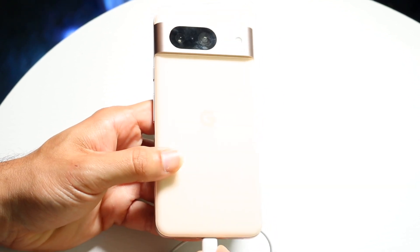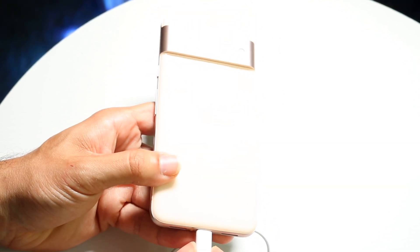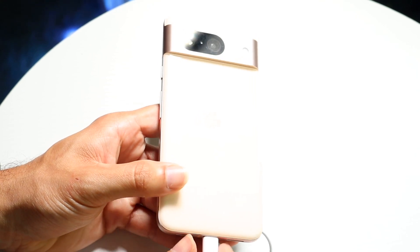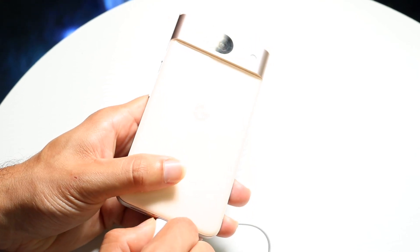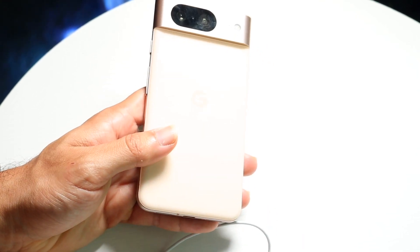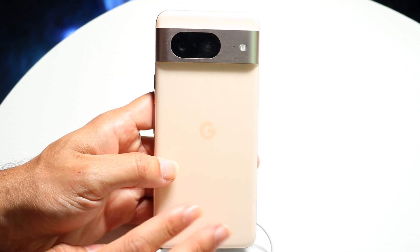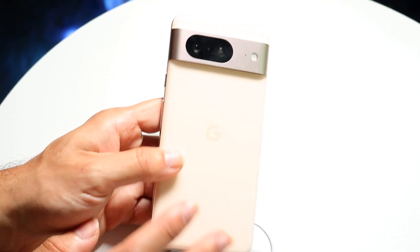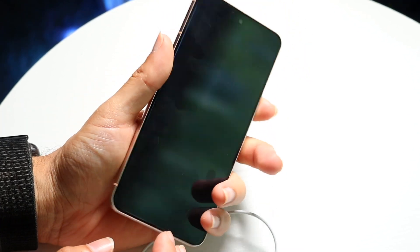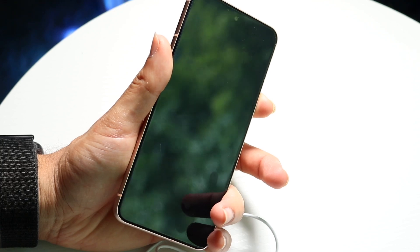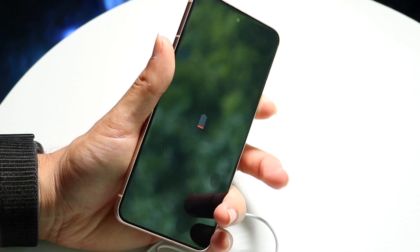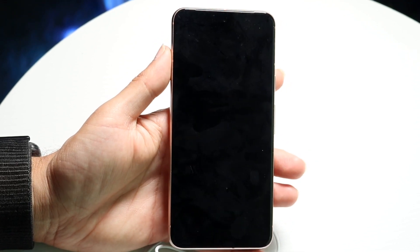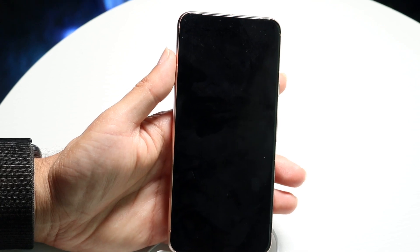If that doesn't seem to be fixing the problem, the next thing you should try is restarting your phone. Hold down the buttons you normally would to restart your device, give it a few seconds, let it power off and back on, and see if that ends up fixing the problem. For a lot of people that might end up fixing it.